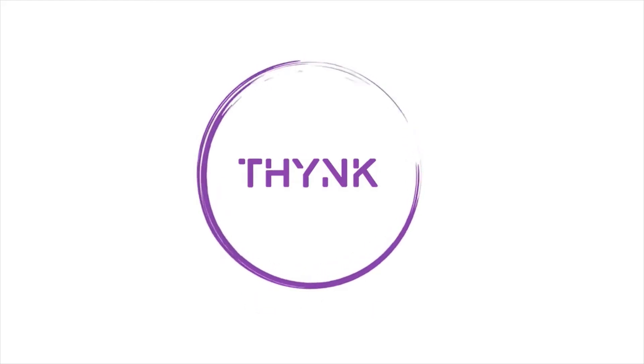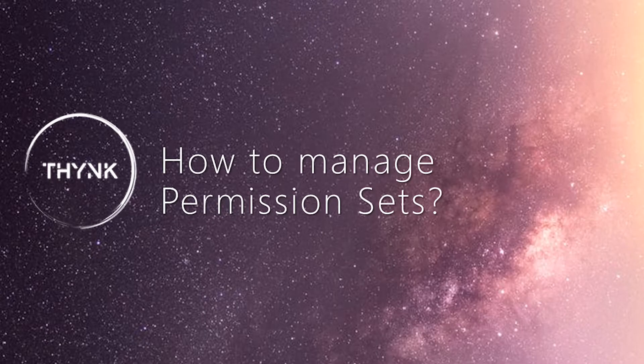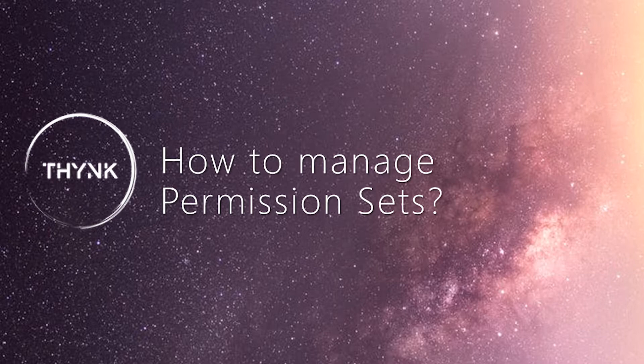Hello, in this video we'll learn together how to manage the permission sets.